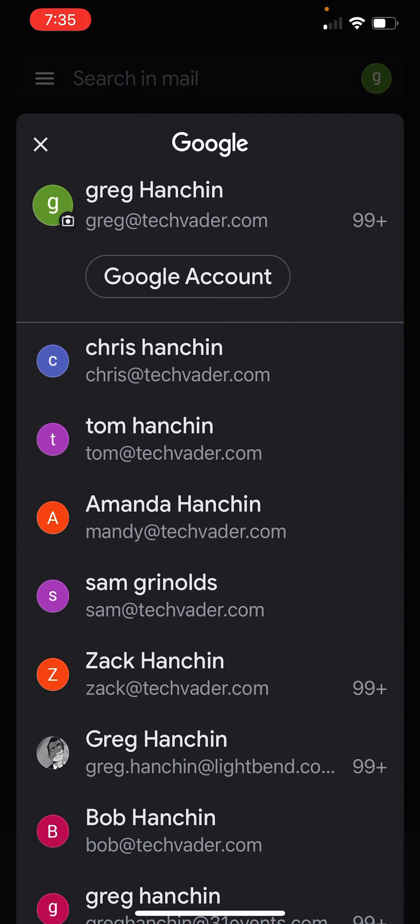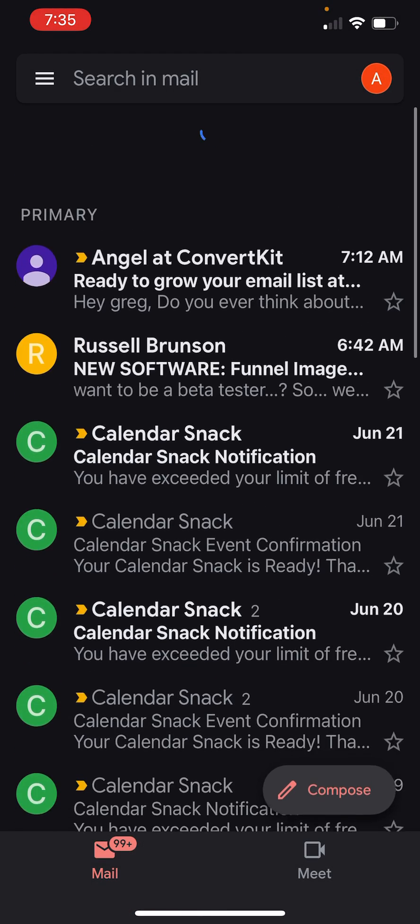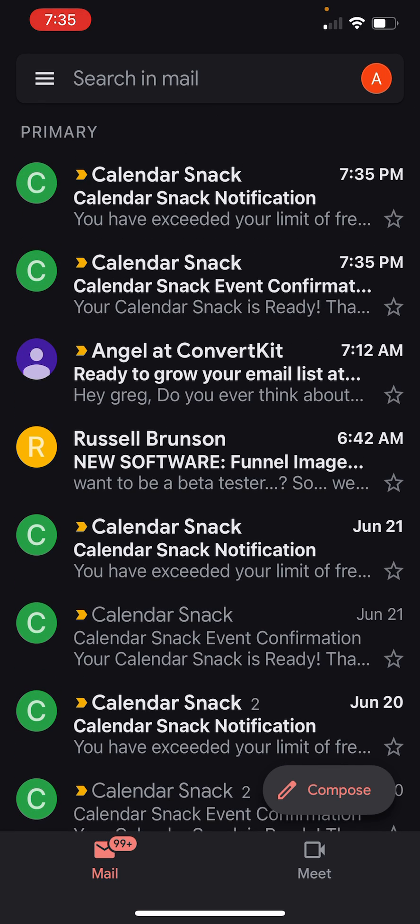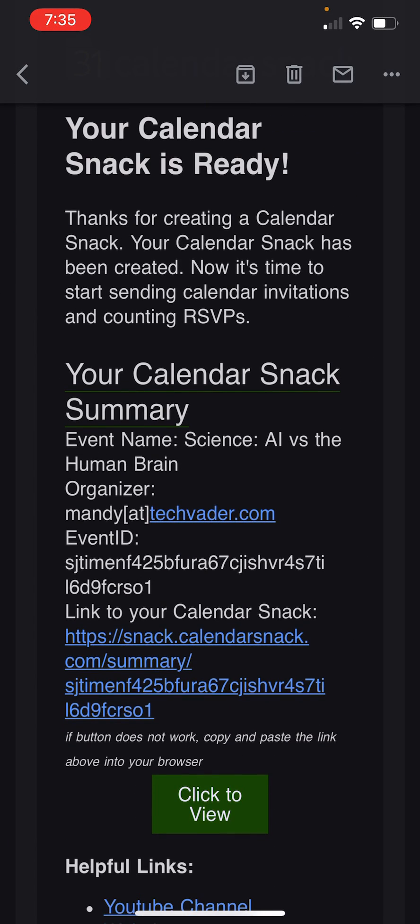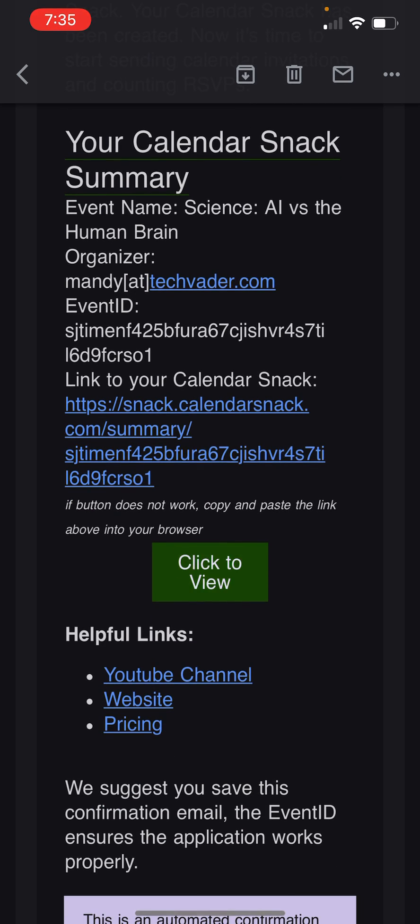In that case there, that was Mandy at TechVader, which is right here. Here's her persona. And there you go. There's her calendar snack right there. Science AI versus human brain. I'm going to click to review it.